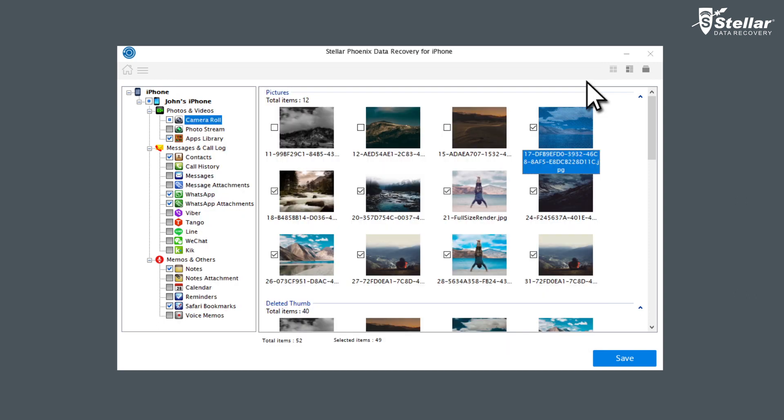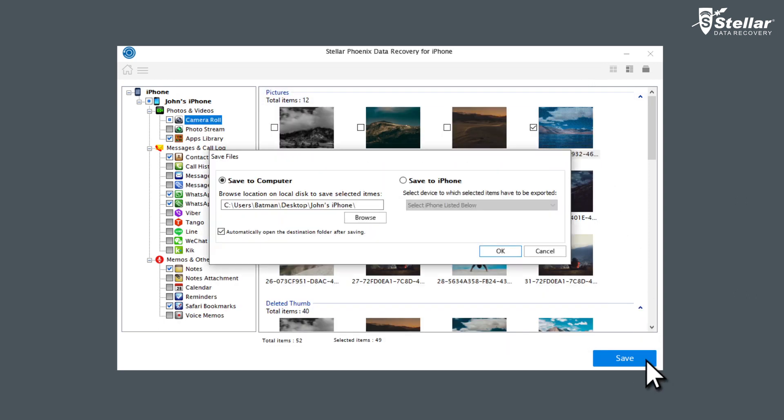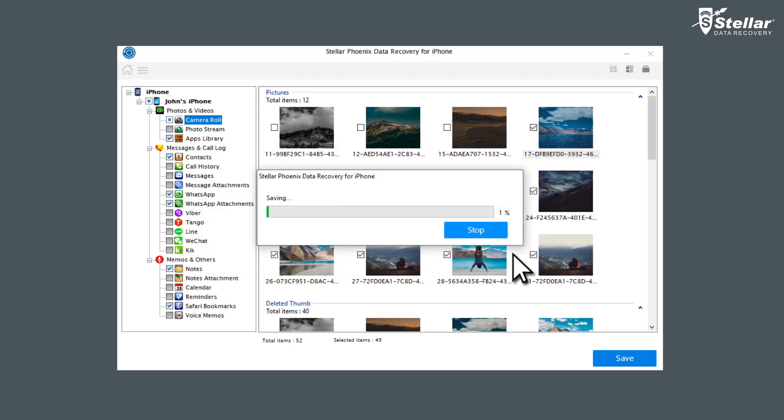Click on Save option to save the recovered items, either on computer or iPhone, depending on the chosen location.